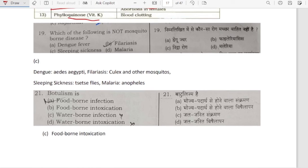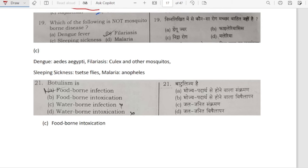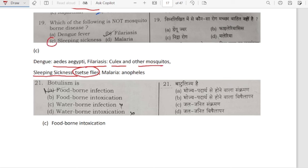Which of the following is not a mosquito-borne disease? Dengue fever is caused by Aedes aegypti. Filariasis is caused by Culex and other mosquitoes. Sleeping sickness is caused by tsetse flies — not mosquitoes. Malaria is caused by Anopheles mosquito. So sleeping sickness is not a mosquito-borne disease.